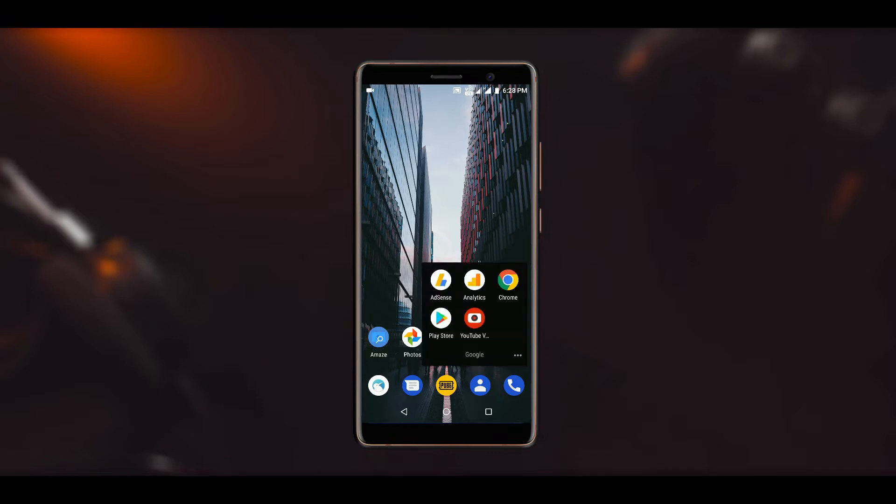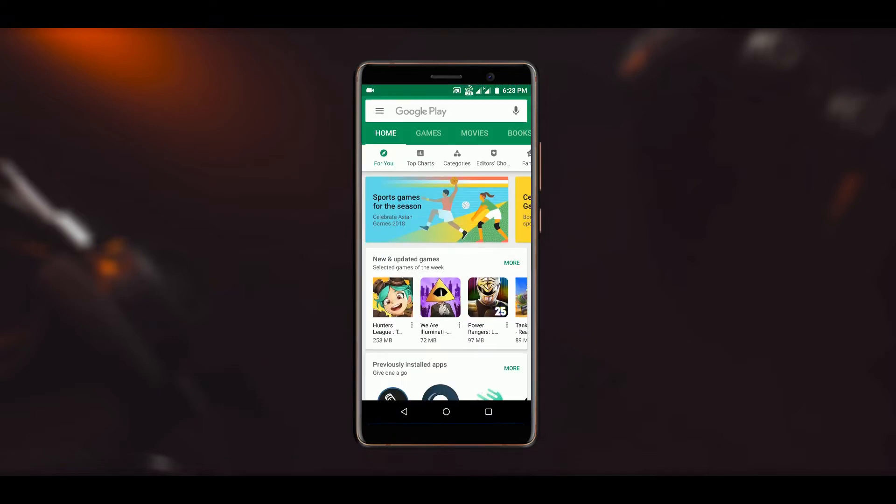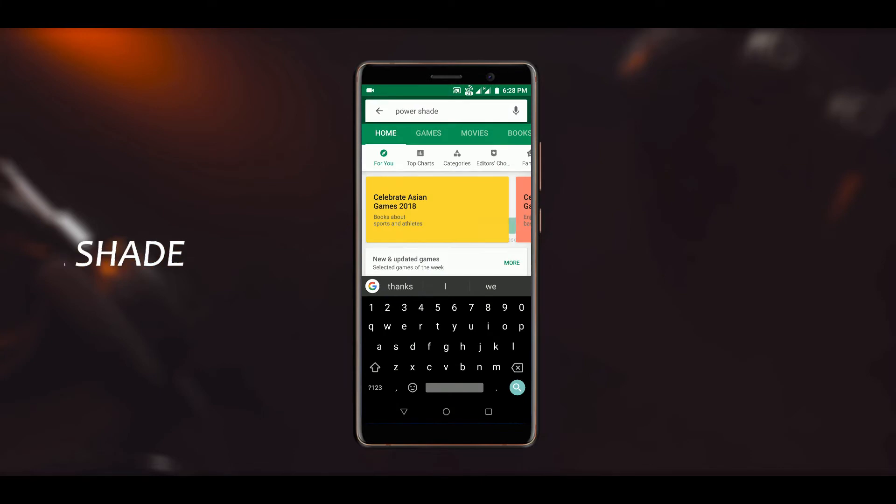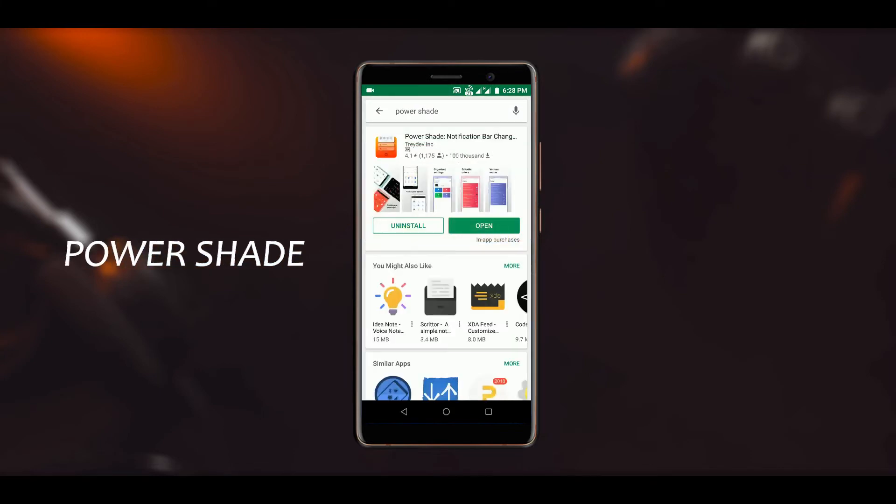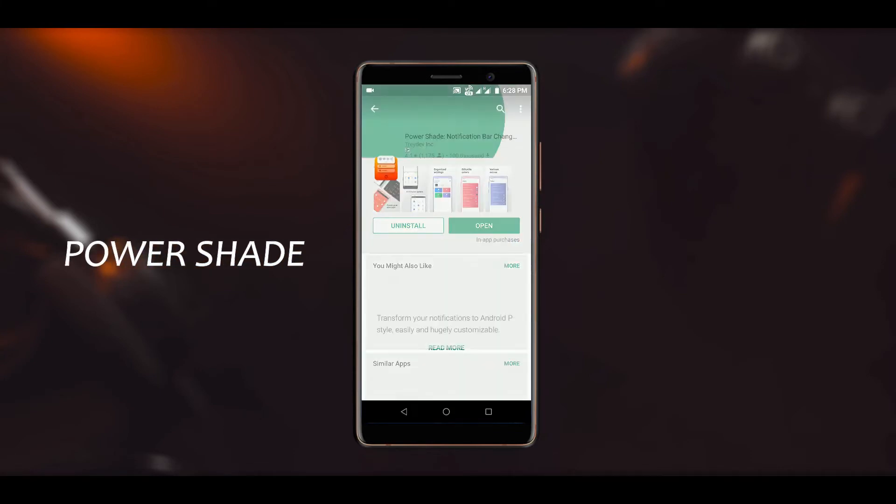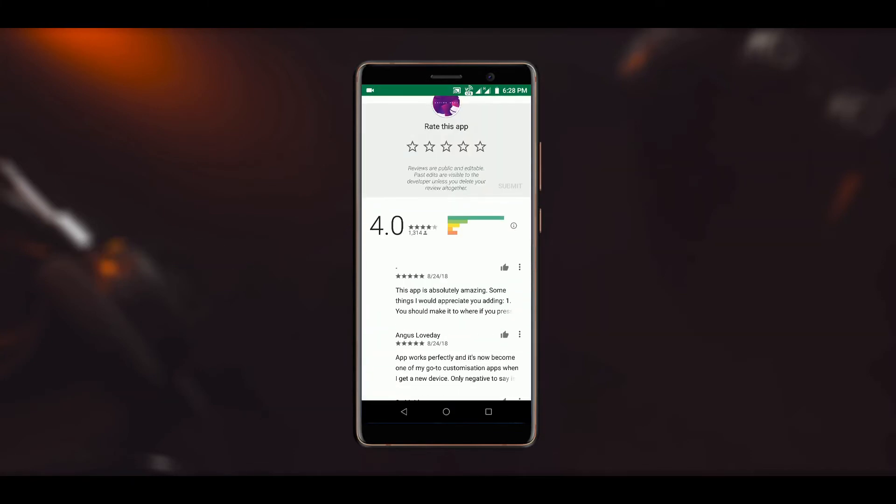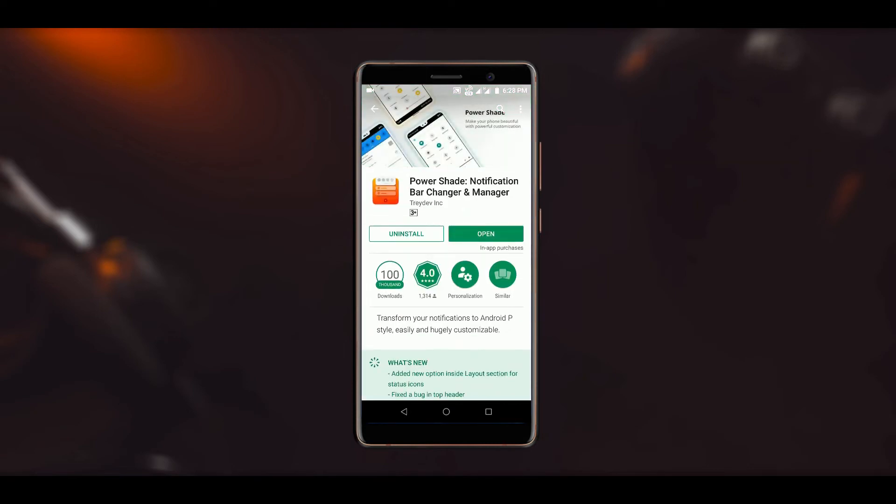This can be done with a simple application that you can download for free from the Play Store, and this app is called Power Shade. There is a pro version of the application as well, but for getting the Android Pie notification panel, the free version is enough.